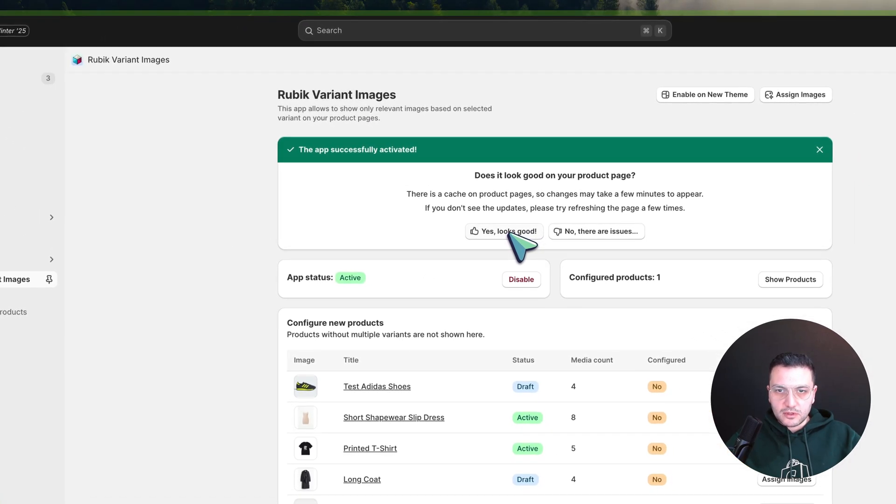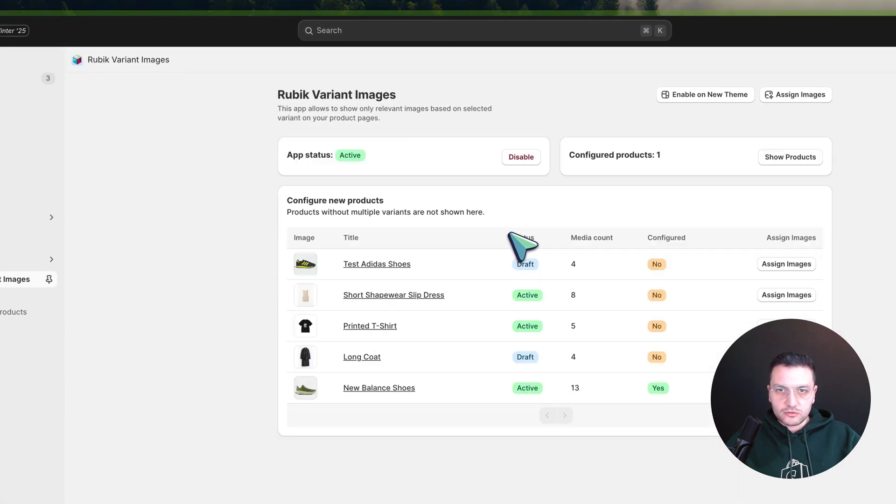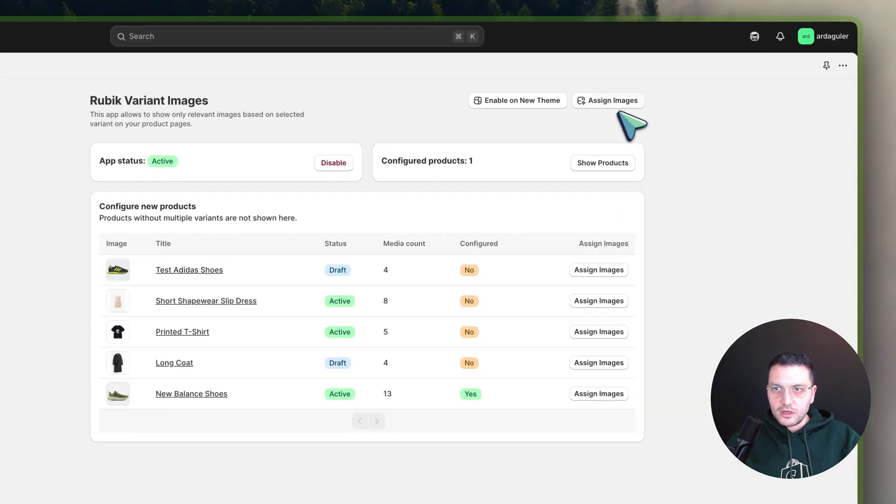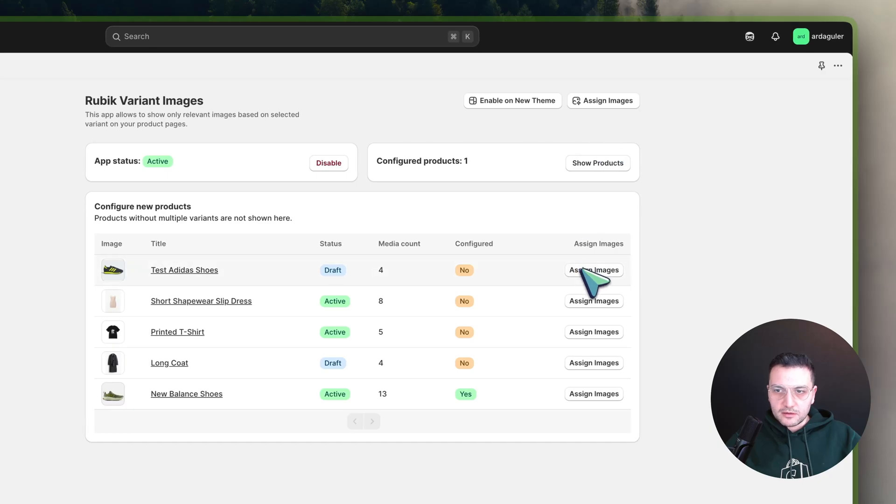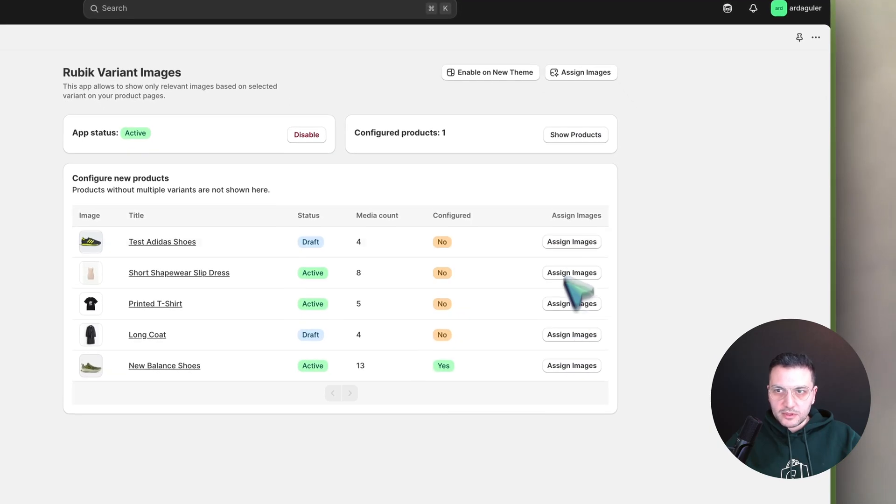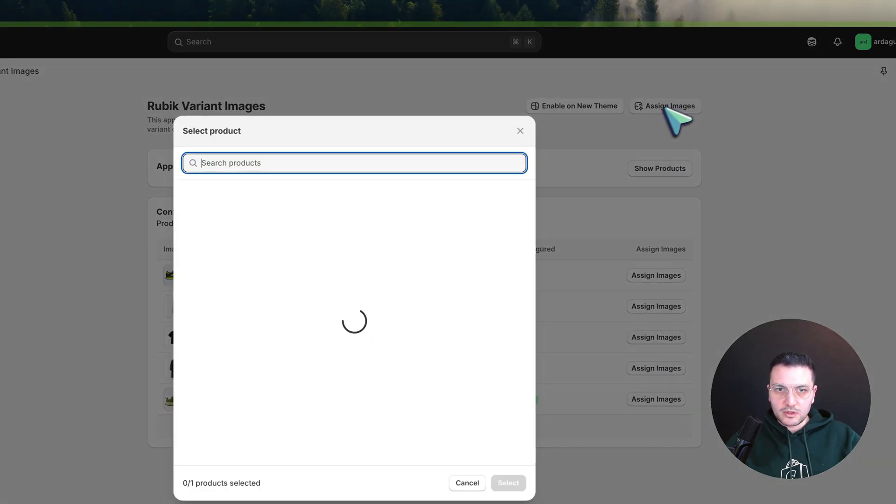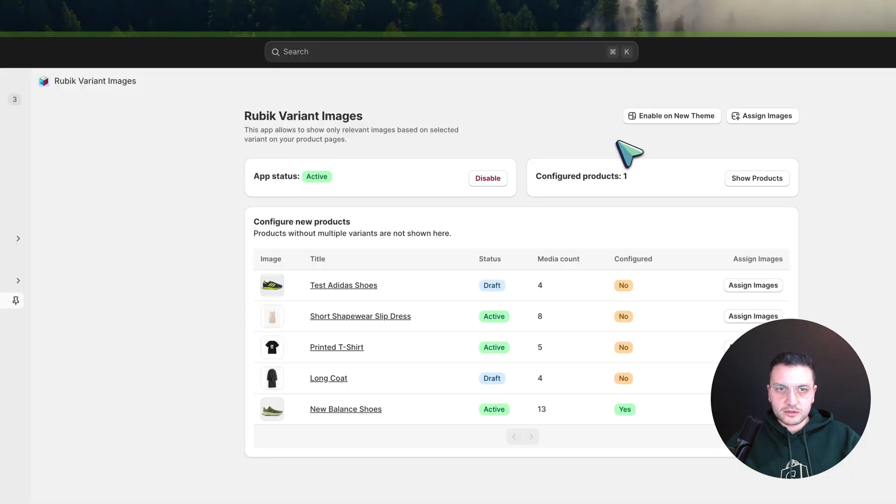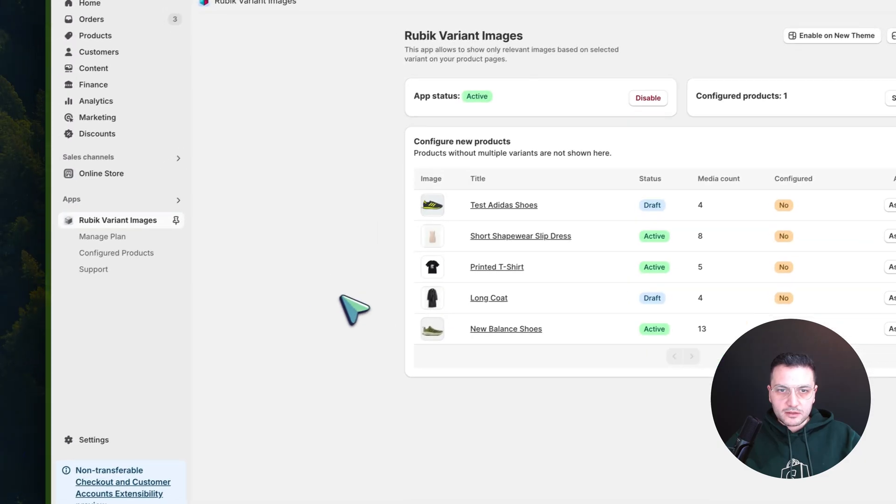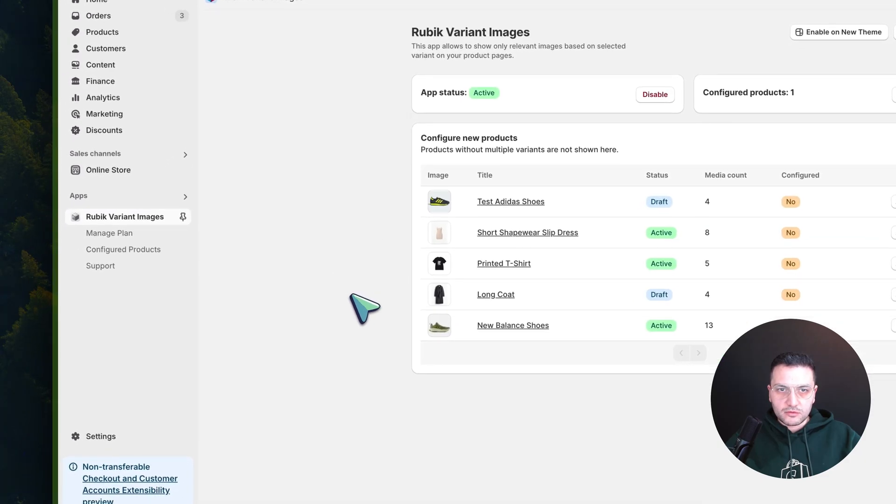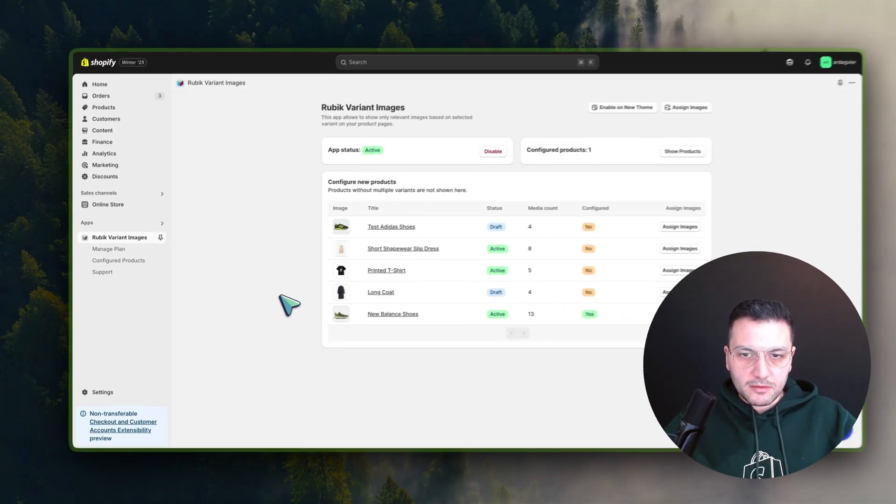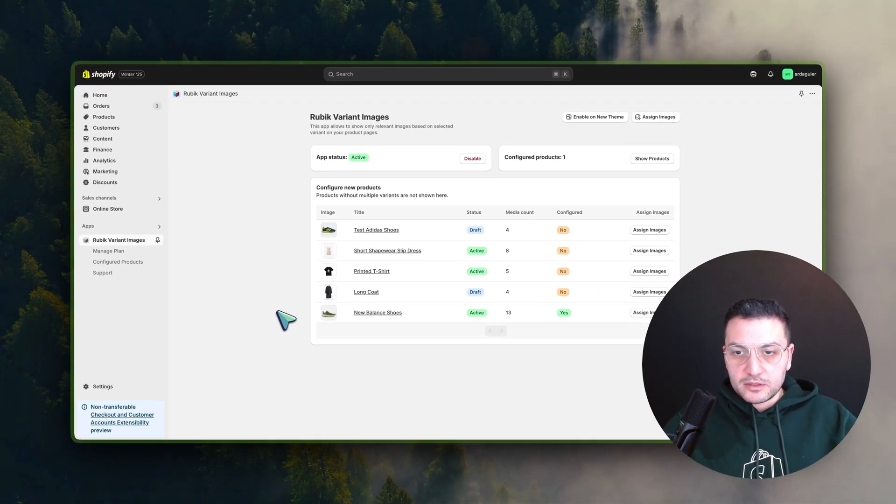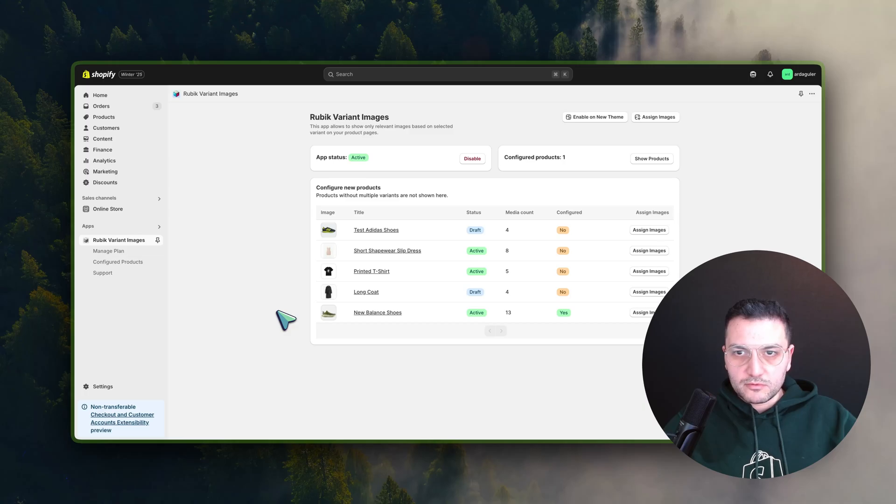And you can continue assigning products from here, or you can just choose different products from here. And this is how you set up the app. Please feel free to reach out to support whenever you need help, and we will assist you.